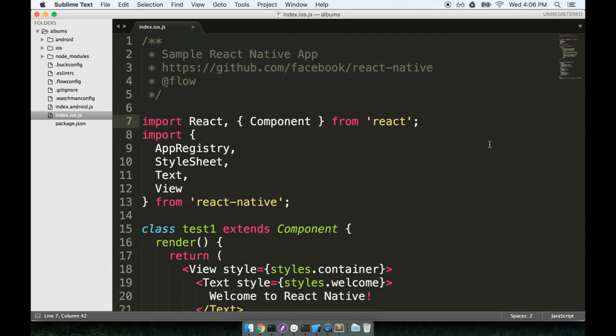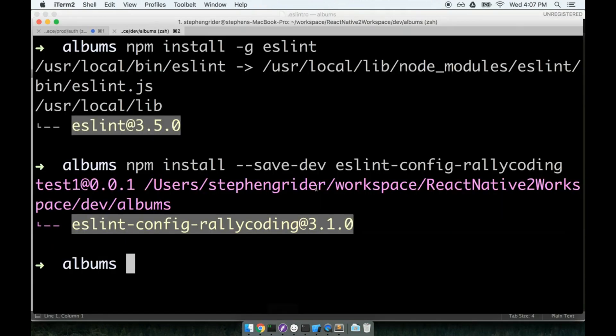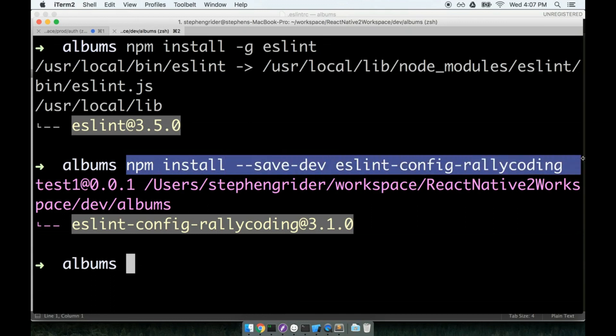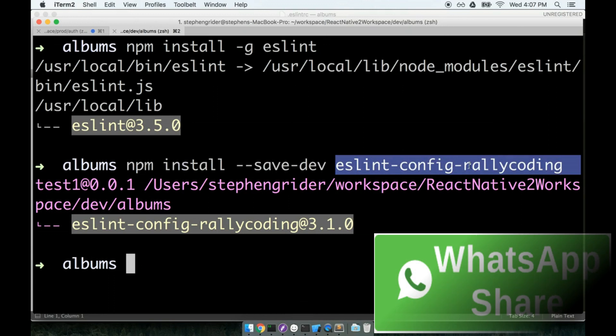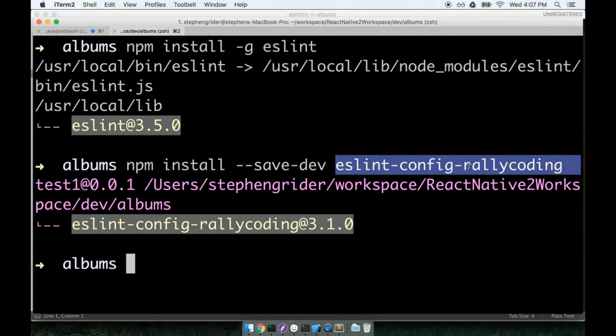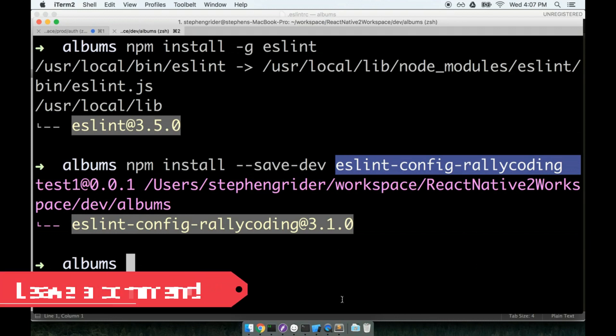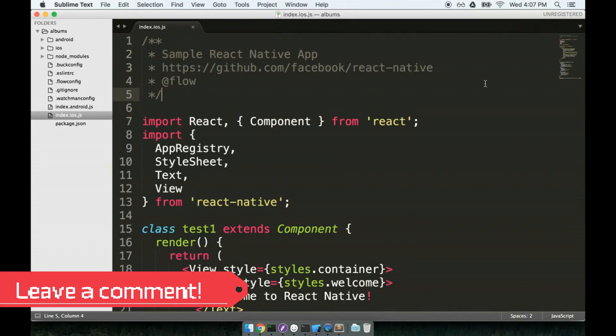So here is ESLint set up with sublime text. I know not the easiest thing in the world to do. In the future now, whenever you want to use ESLint with sublime text, you can create this .eslintrc file right here, paste in this rule, and then make sure that you just run at the terminal that npm install --save-dev eslint-config-rallycoding. That's all you have to do. So in the future, no more complicated setup. It's a one-time thing. So we've got ESLint set up with sublime text. Let's continue in the next section.